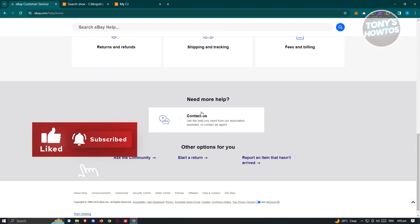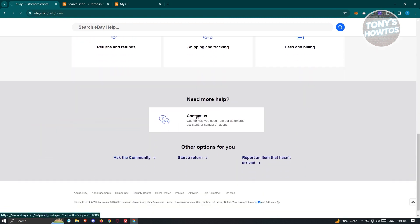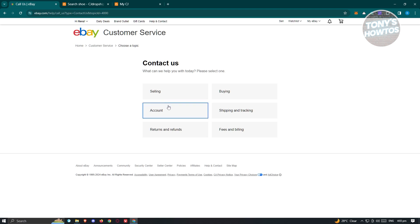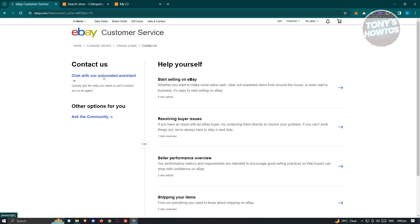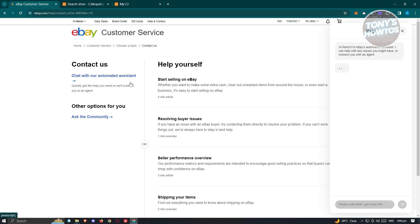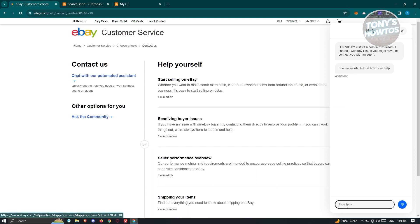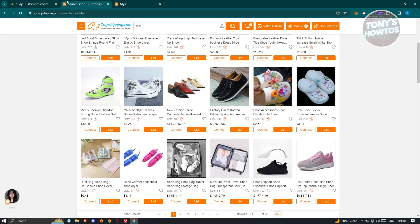Under Help and Contact, scroll down, look for the Contacts page, and click Contact. Choose Account, then click on Start Selling on eBay. From here, choose the option that says Chat With Our Automated Assistant. We need to ask for a live agent, so once you've started chatting, say you need assistance with start selling on eBay through CJ Dropshipping.